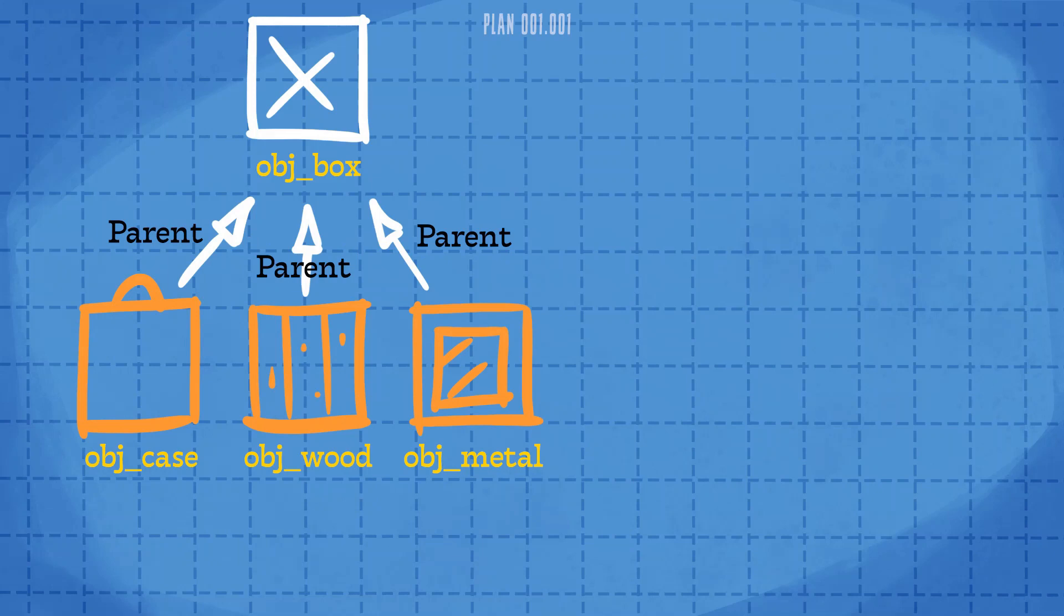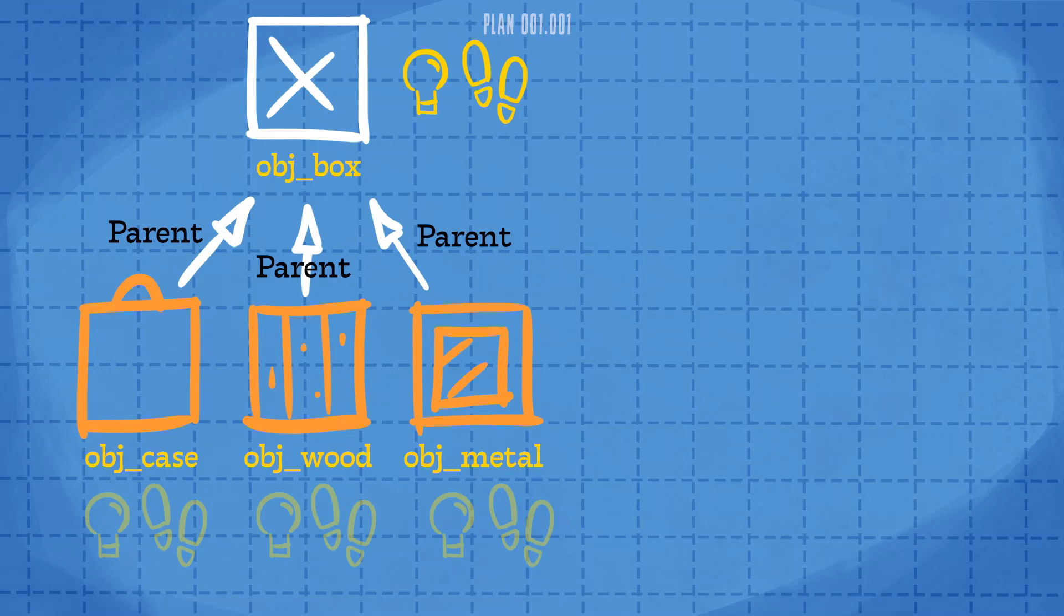Objects inherit all the events and actions of their parent, so if we add a create and a step event to obj_box, then it's automatically applied to the other boxes as well. These inherited events will show up as greyed out events in those child objects.